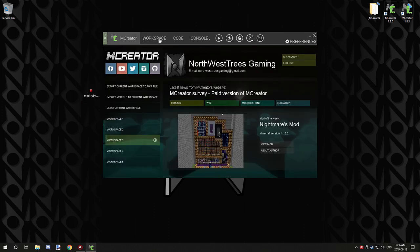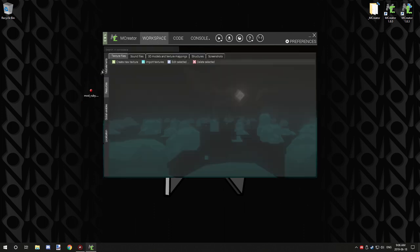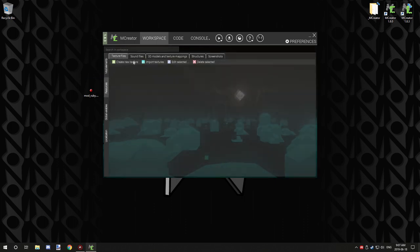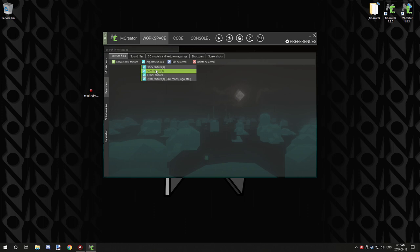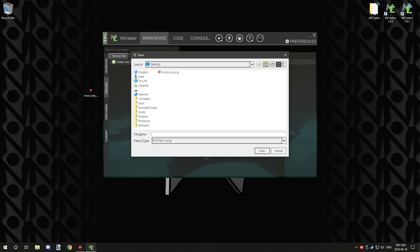First thing you need to do is go to your workspace, then go to resources and make sure you're under the textures tab. Go to import textures and then click on item texture. Once you locate where your item is, you can just click import.